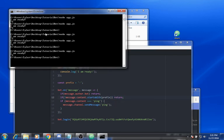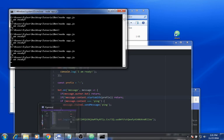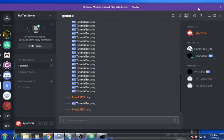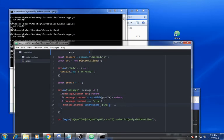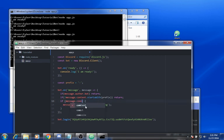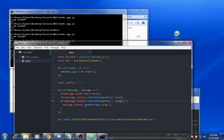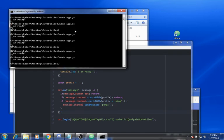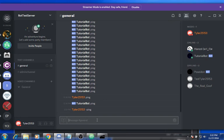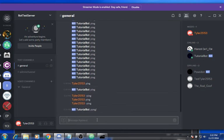Now it's only going to work with that prefix. You want to update your condition to check message.content starts with prefix plus the command name like 'ping', and then change the reply to 'pong'. Save and restart. Now if I did ping without the prefix, nothing happens, but if I did dash ping, it says pong.